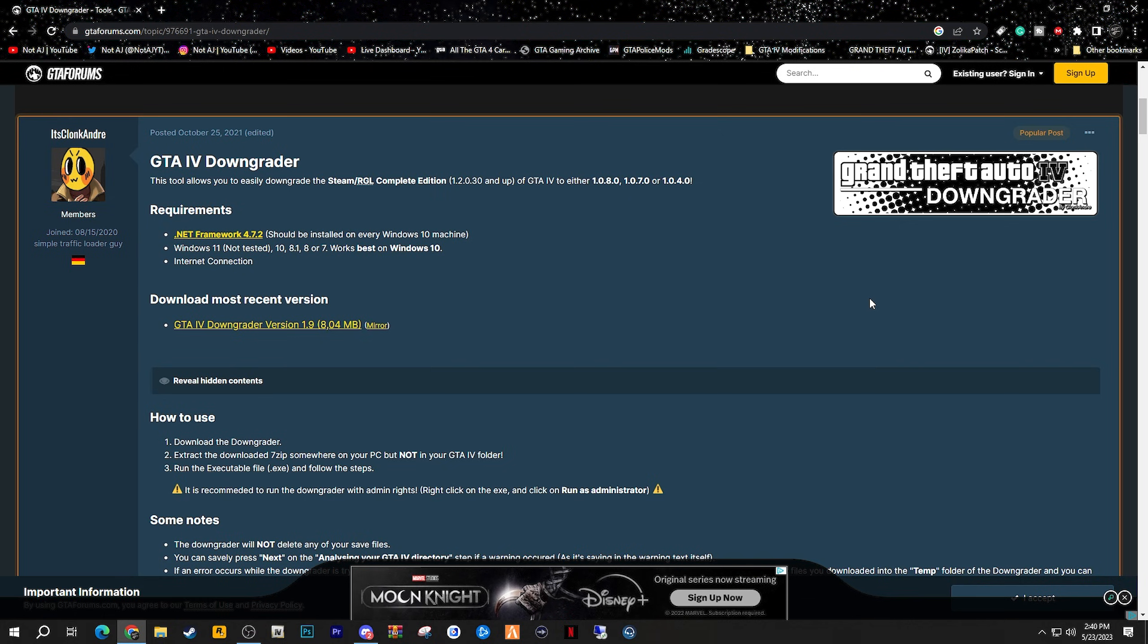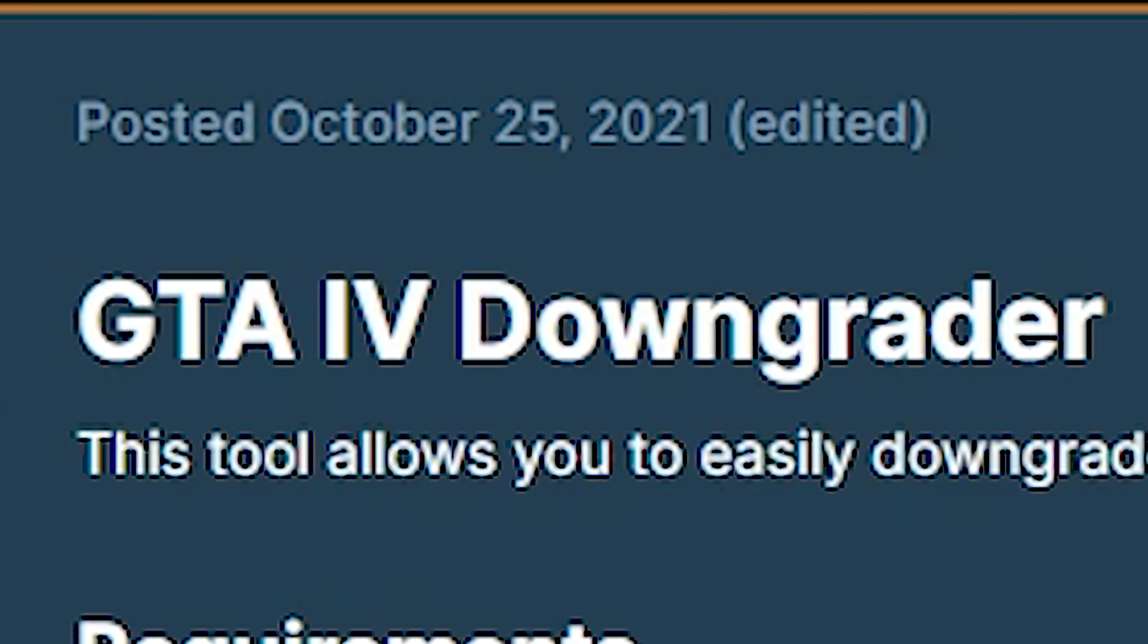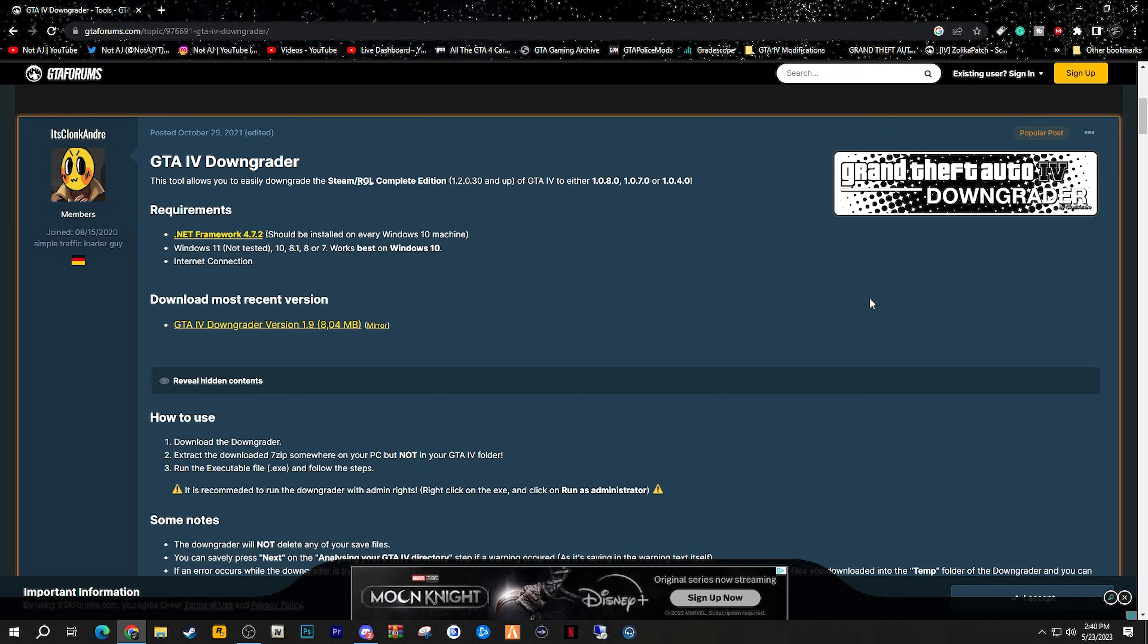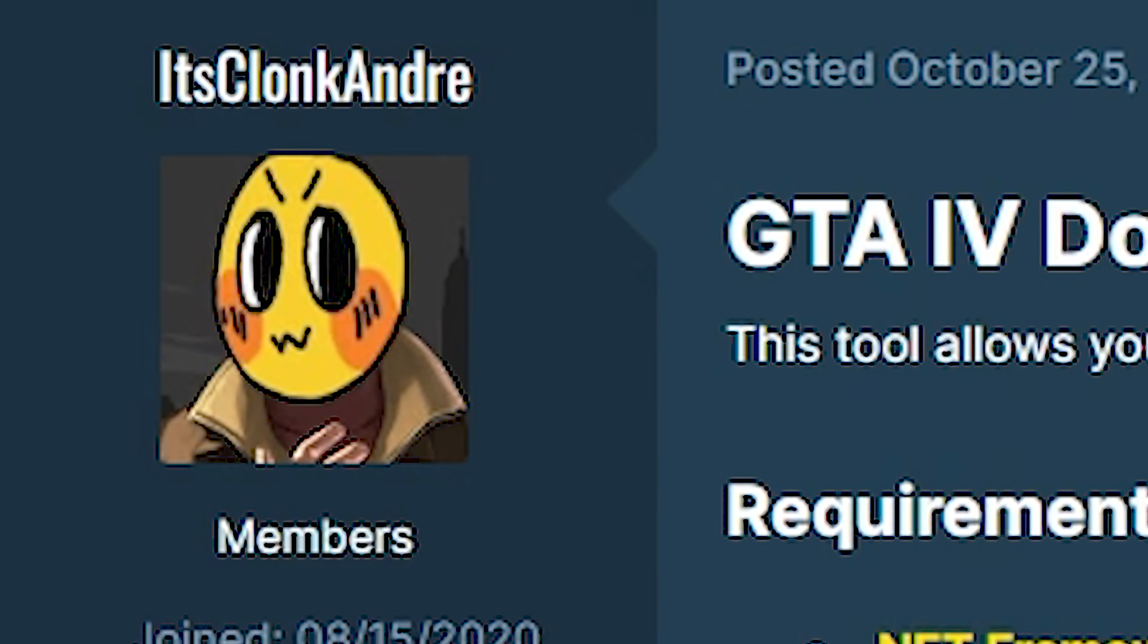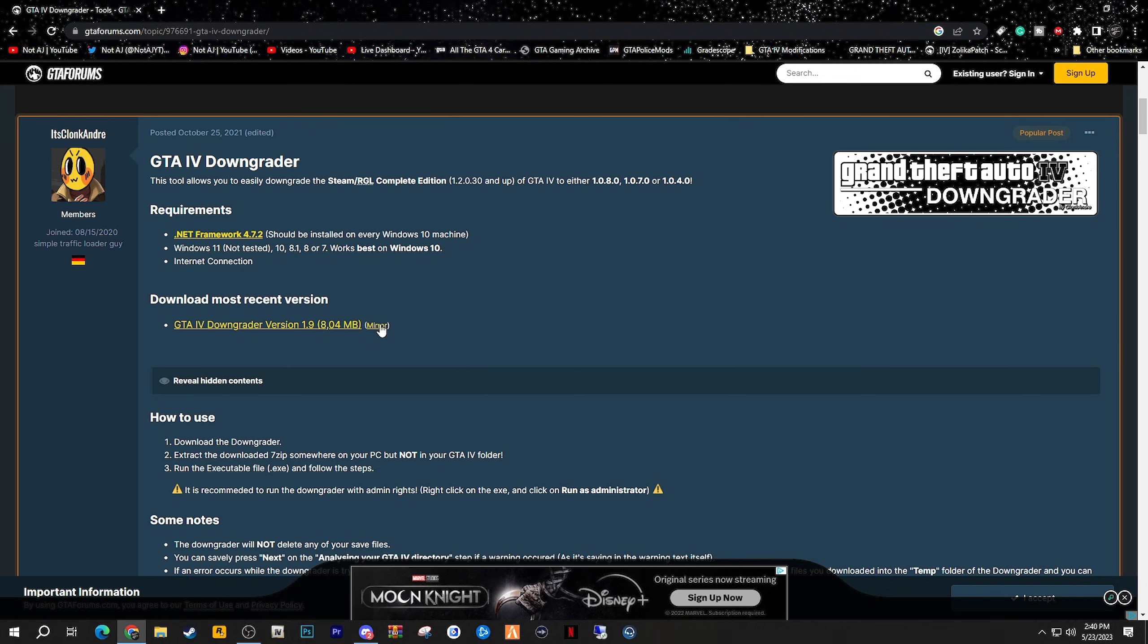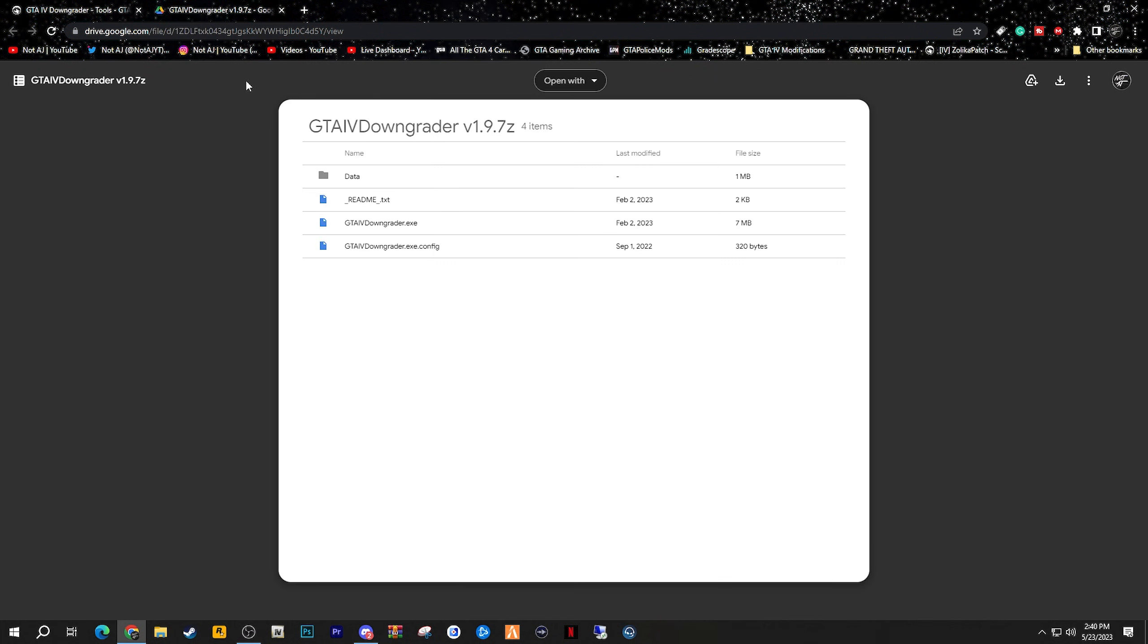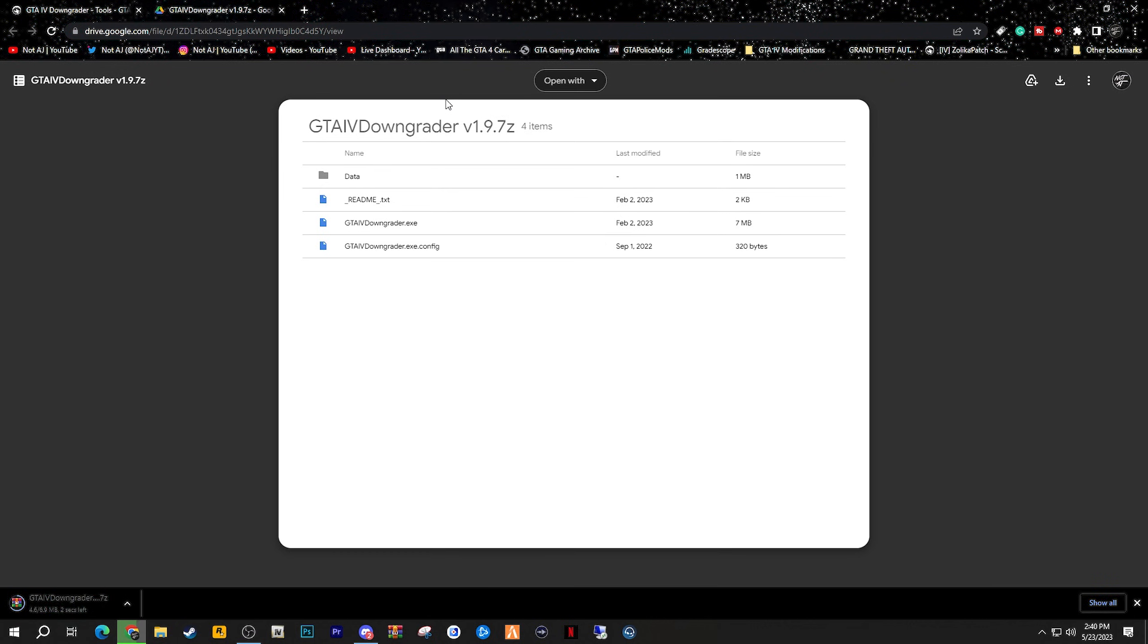Step number one: you want to go ahead and download the GTA 4 downgrader tool from the link I provided below in the description. This tool was made by itsclockandre and it was originally posted on GTA forums, so it will provide you a link to a Google Drive. Just simply go right up here and click download.